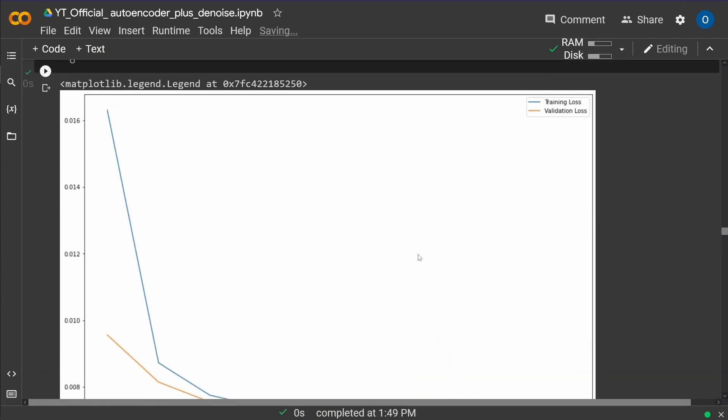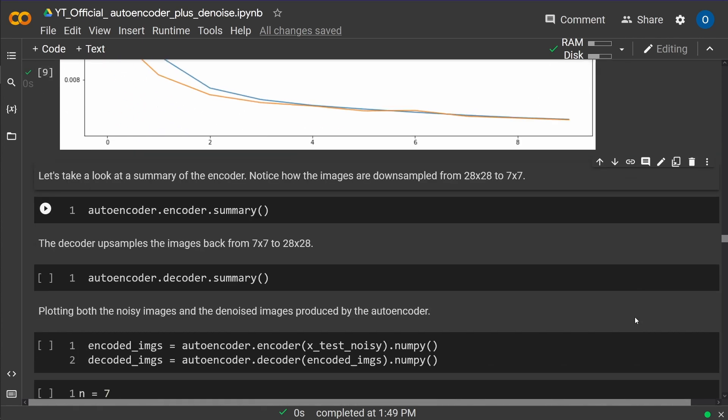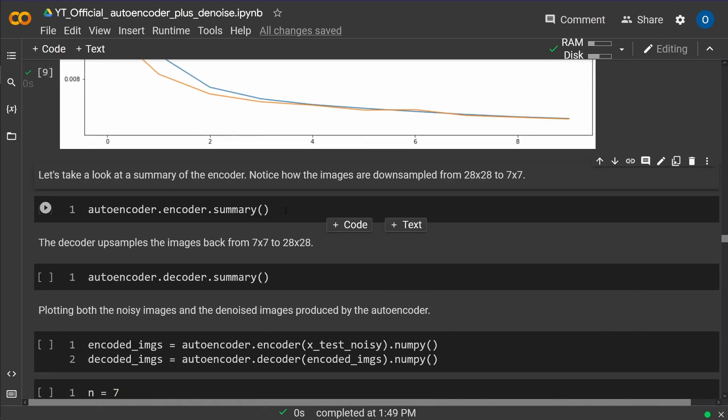I'm working here on a CPU so that we do not use the free GPU on Colab. Maybe somebody else will need it. And as you can see here, our training loss in blue and our validation loss in yellow. Yeah, that looks good.